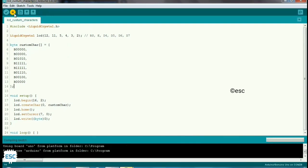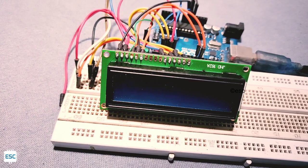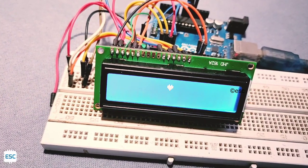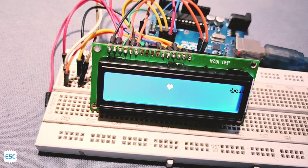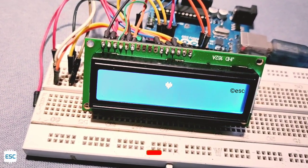After copying code and uploading code to Arduino, now you can see the heart shape on the LCD display.